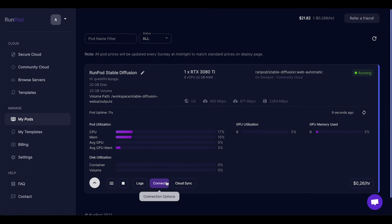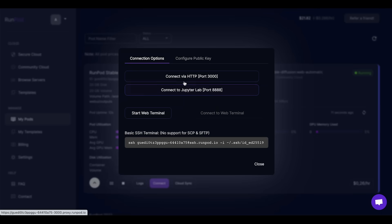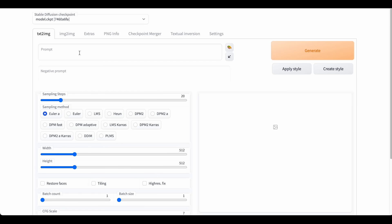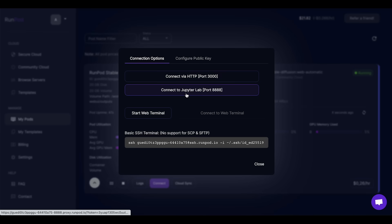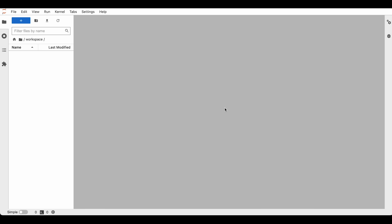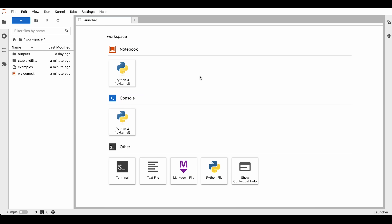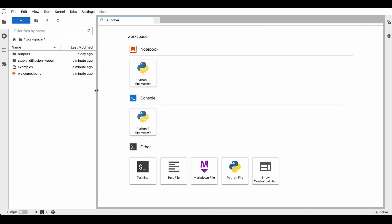If you click on Connect and connect via HTTP, you can use the Stable Diffusion version from Automatic. But since we want to run Stable Diffusion Infinity, we need to go somewhere else — we go to JupyterLab, and there we have the backend and the file structure of the server.